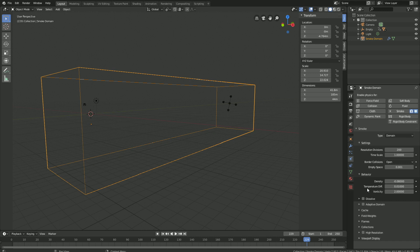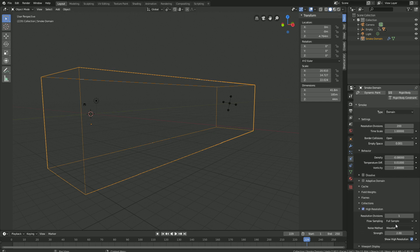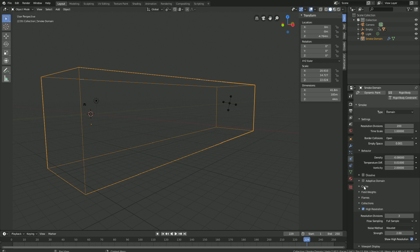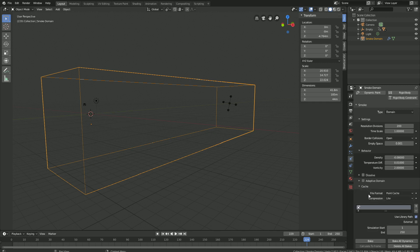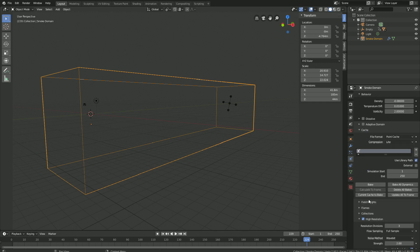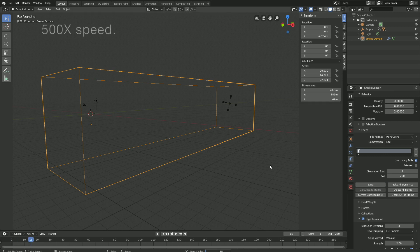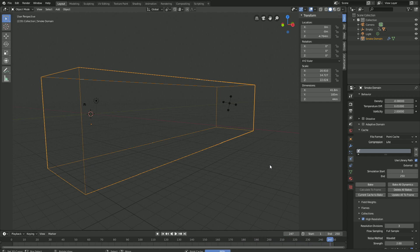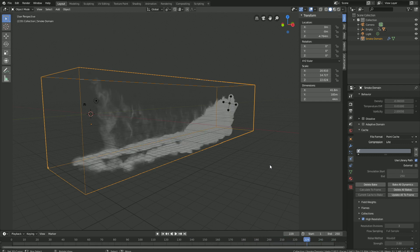And let's also enable high resolution for the smoke simulation, which makes the smoke look way better in terms of complexity. So let's set it to 3. And then go to Cache, which is the smoke calculation, and then click Bake to start calculating the smoke simulation. And after maybe an hour of baking, you will have the full smoke simulation.